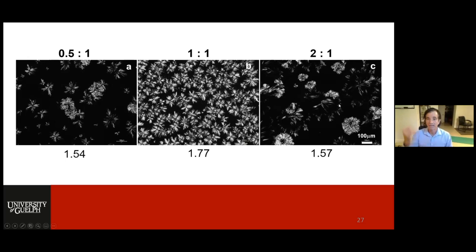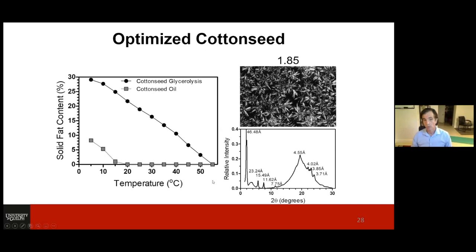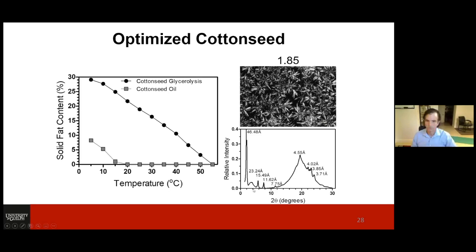Looking at optimized conditions for cottonseed oil: the difference between the liquid oil and the cottonseed glycerolysis product is enormous — we reach up to 30% solid fat content with a gradual decrease to about 55°C. I have not added any saturated fat, any trans fat, or hydrogenated anything. I haven't added some weird self-assembled molecule. It's just a transformation from triglycerides to partial glycerides. SAXS reveals the lamellar structure of the monoglyceride — you see the first, second, third, and fourth order peaks — and the WAXS scattering pattern is characteristic of triclinic crystallization.